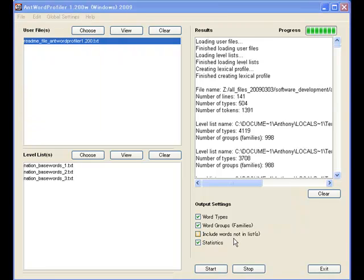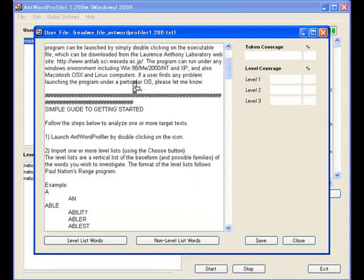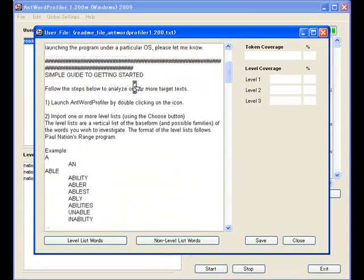Now an additional feature that range doesn't have is to be able to view the target file directly, which you can see here.